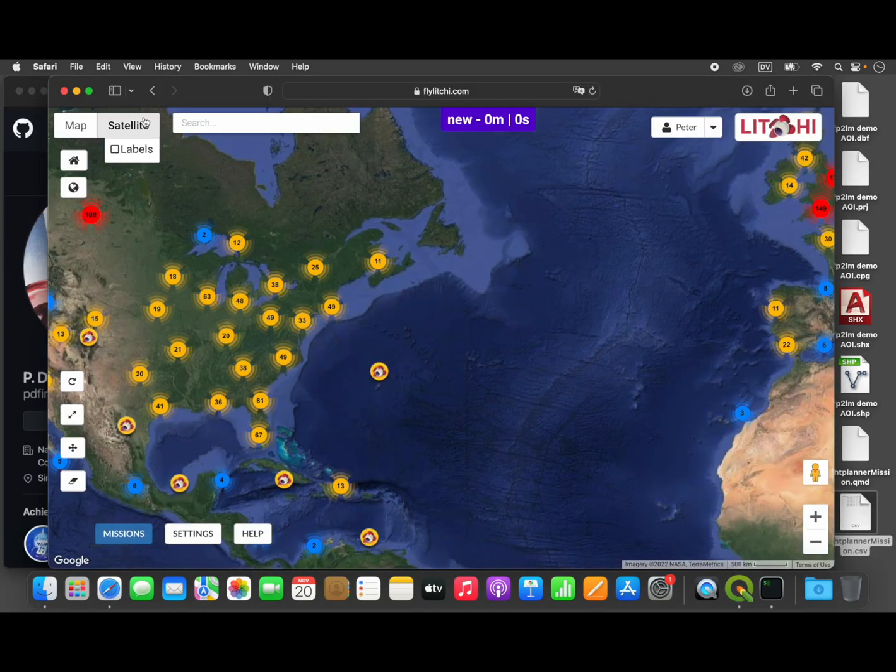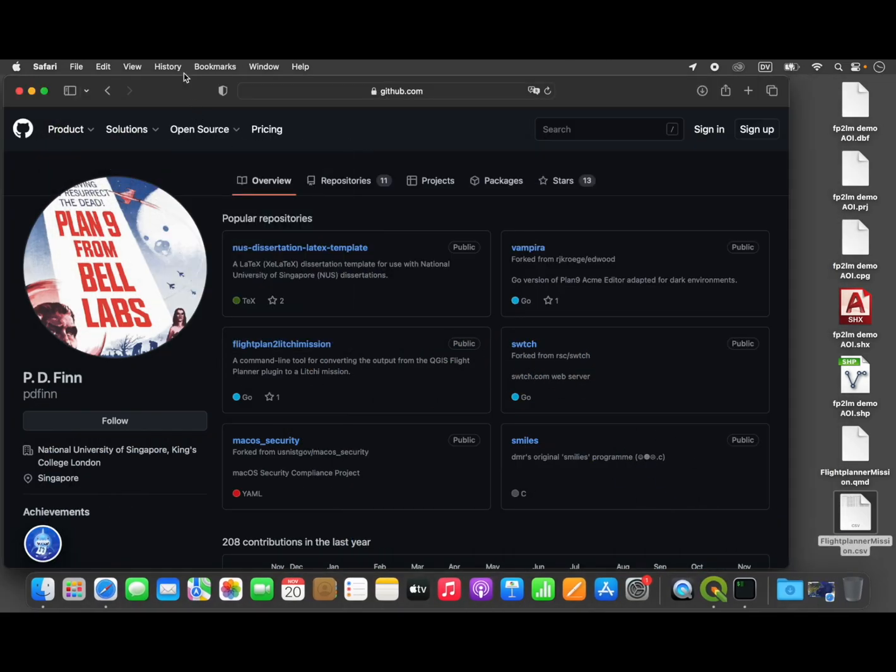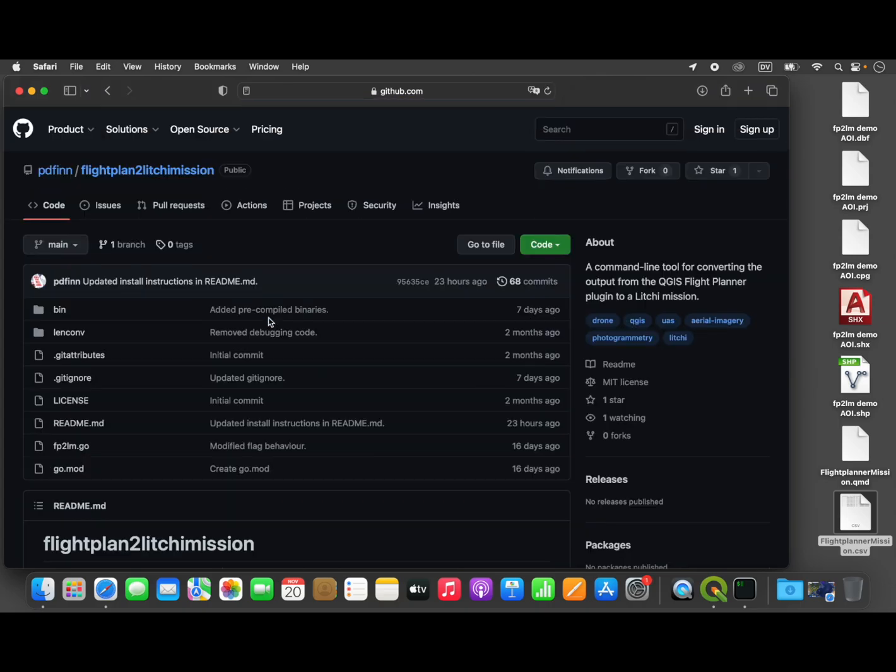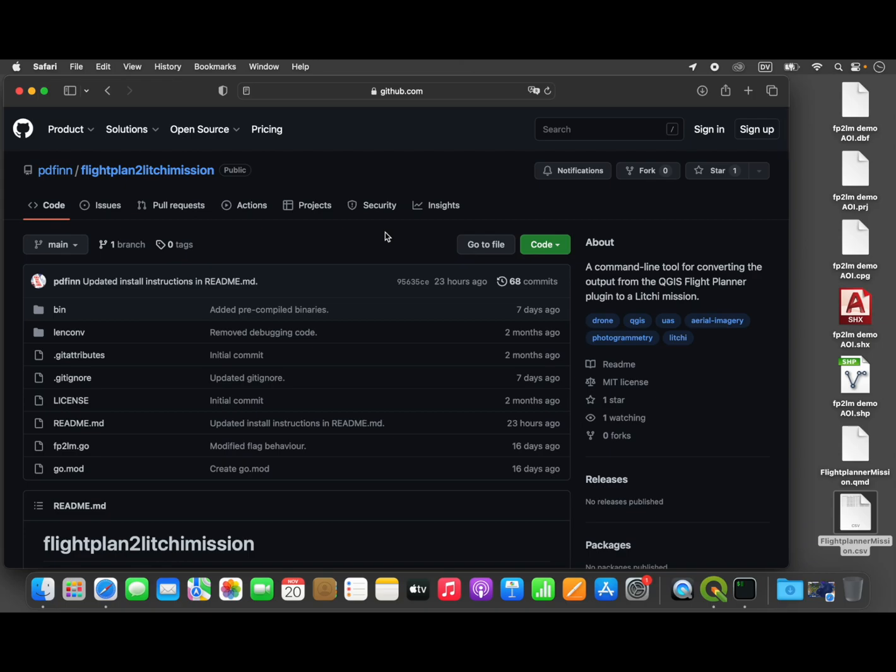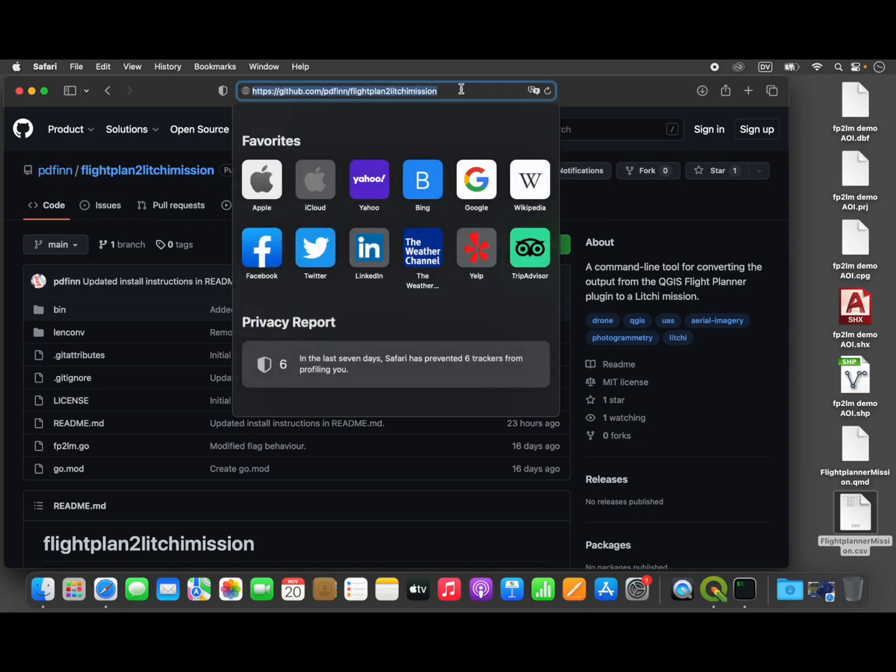For those of you unfamiliar with command line tools and how to install them, I've written instructions and I'm also going to walk you through it. The tool is called FlightPlan2LycheeMission, and it's available here on GitHub.